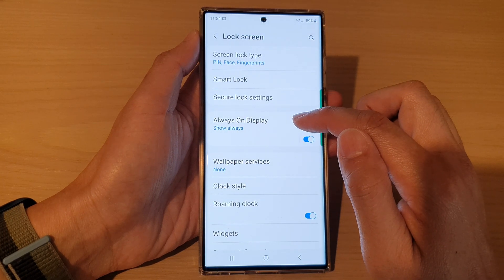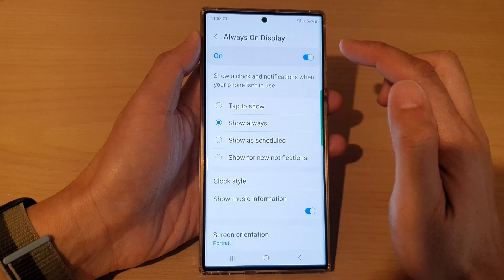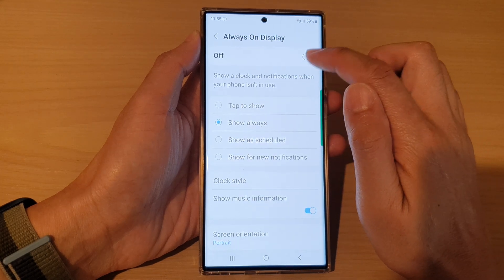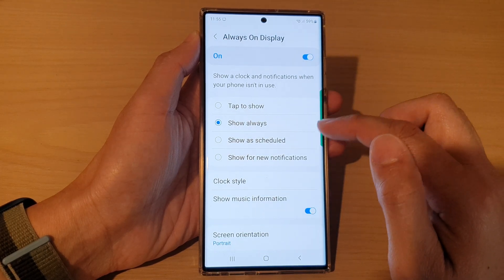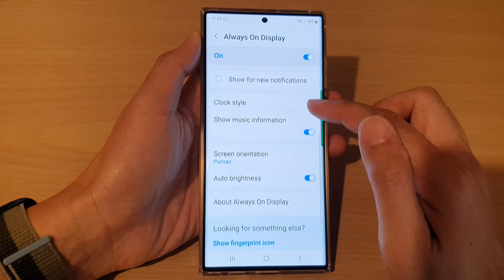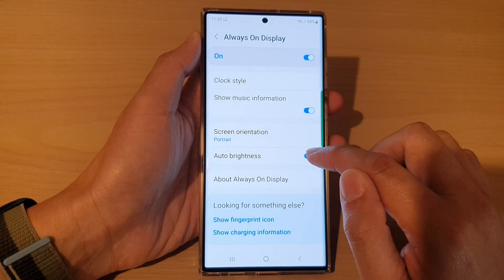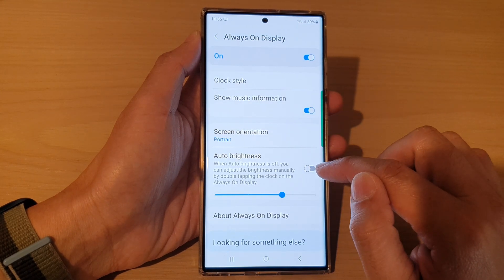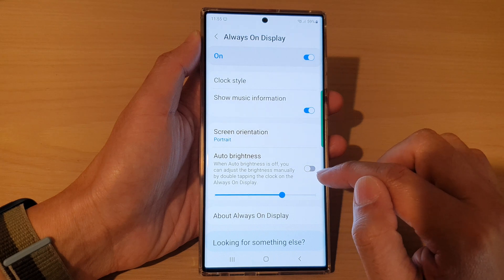Then tap on Always On Display. Now tap on the toggle button to switch it on, and then go down and tap on Auto Brightness and switch it off by tapping the toggle button.